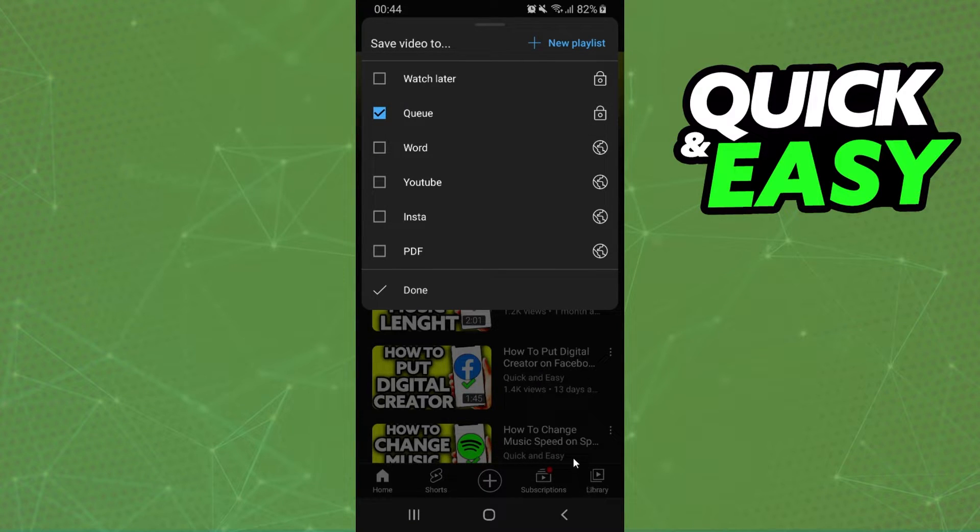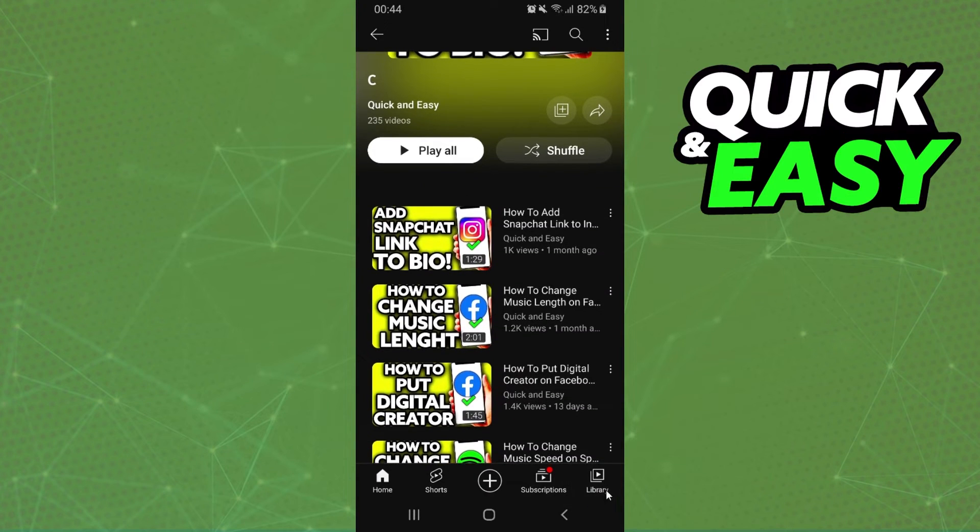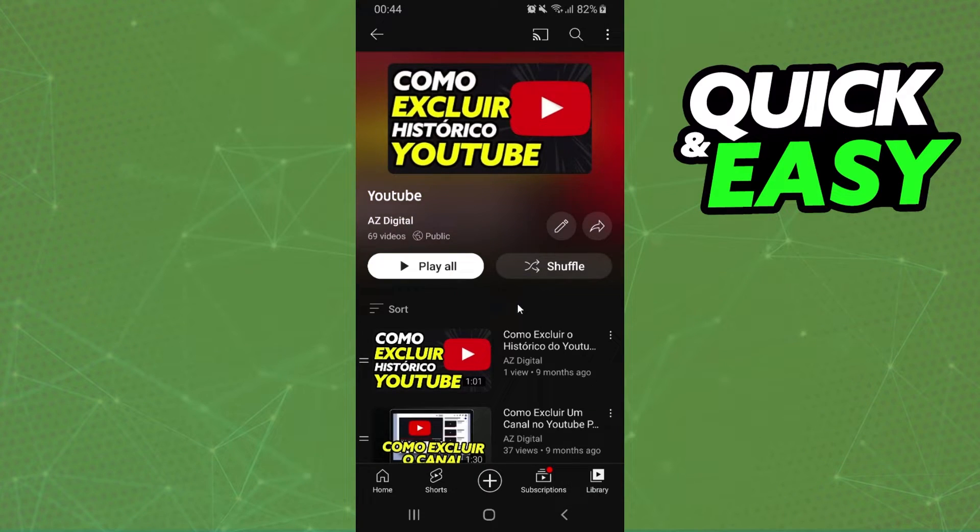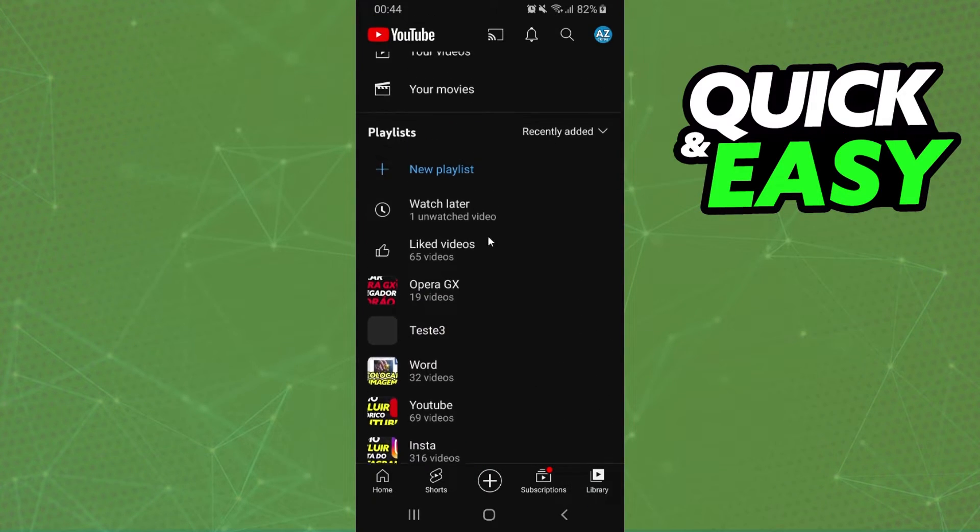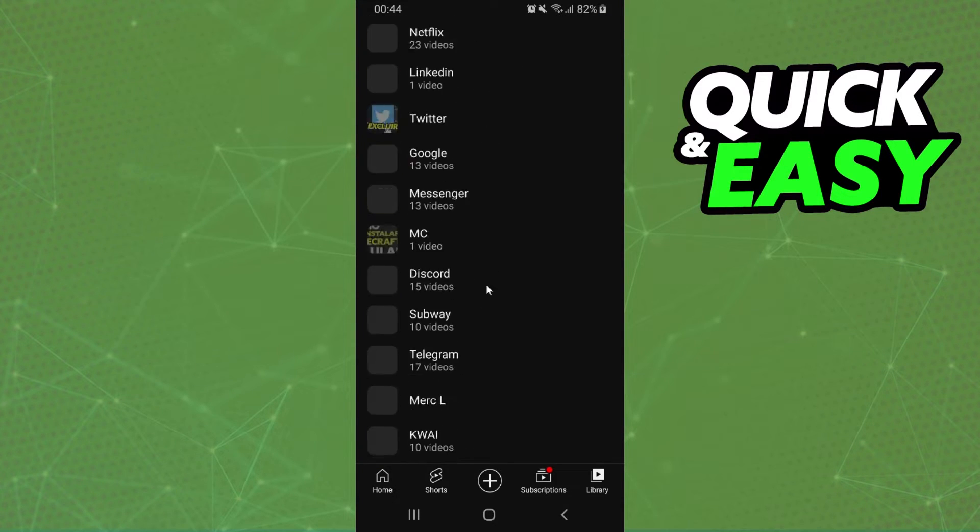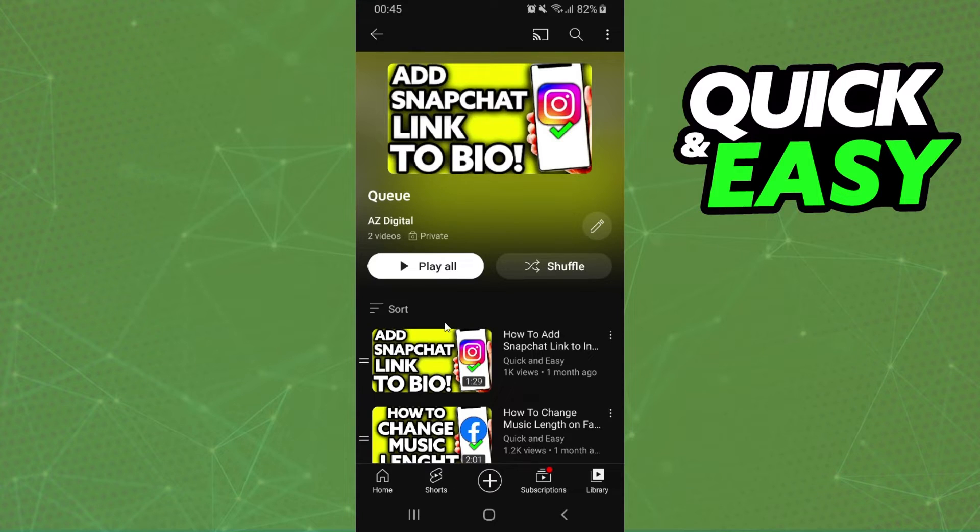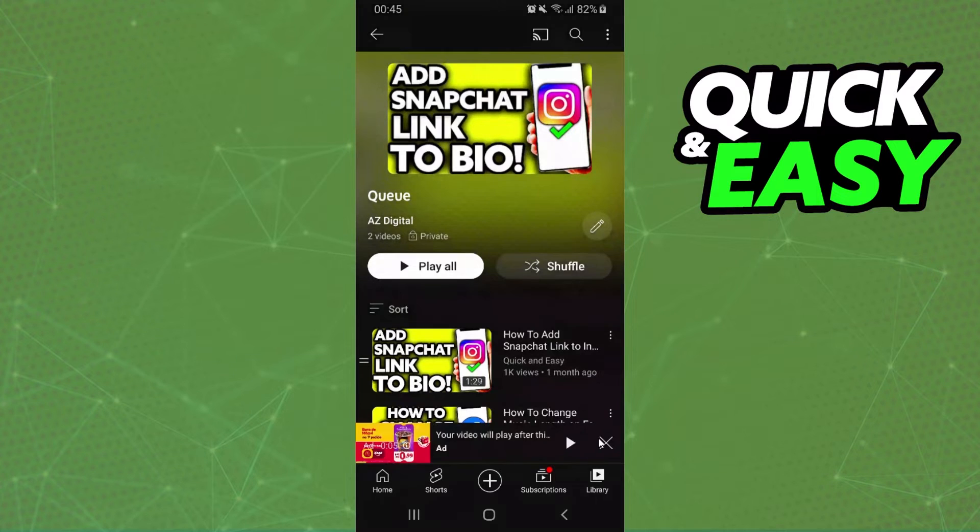Then you need to find the playlist. So click on your library. Come here on playlist and you will see the playlist Queue. Okay you just need to find it. So click on the playlist and play the queue that you already made.